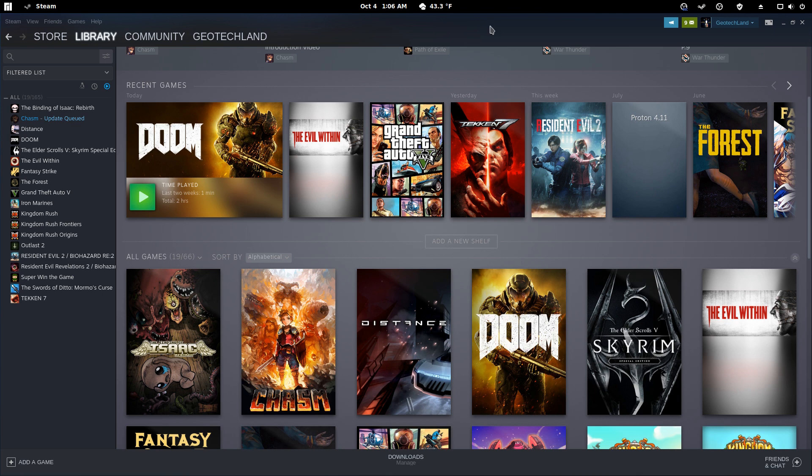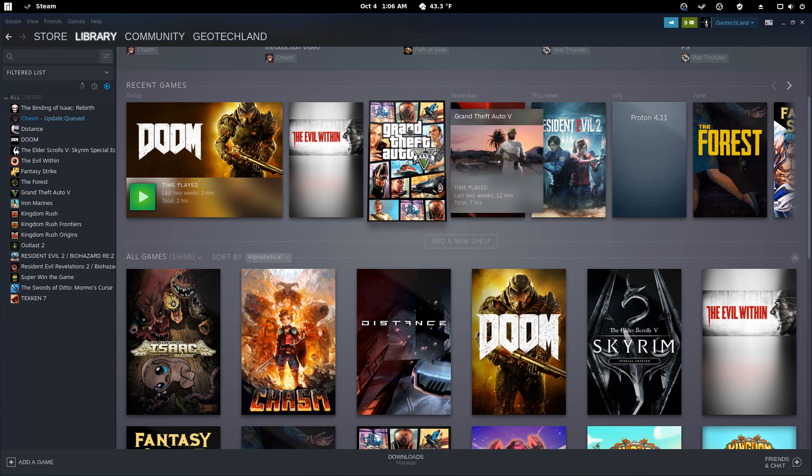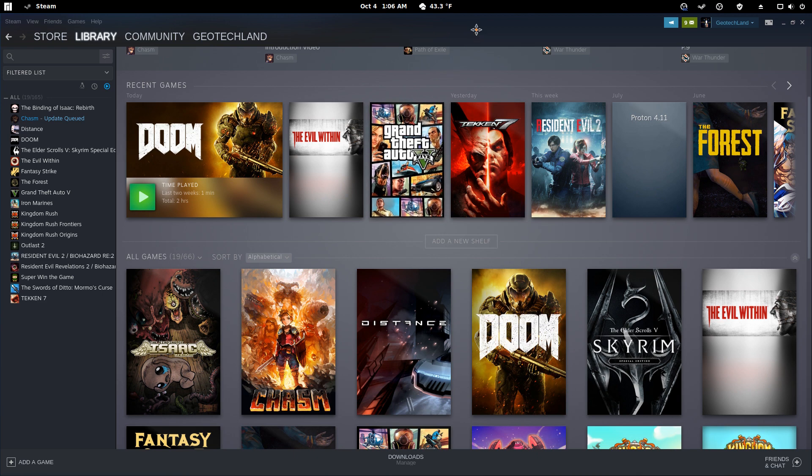And so for this video, I originally wanted to check out the performance of GTA 5, but the new Rockstar game launcher doesn't work anymore.